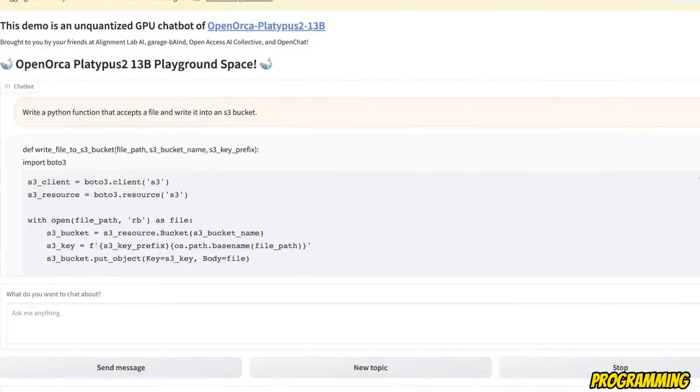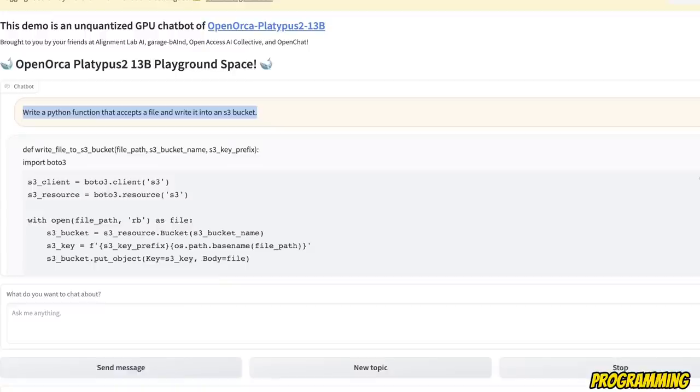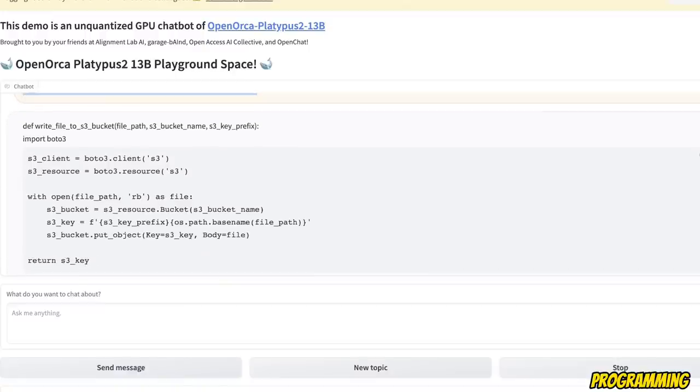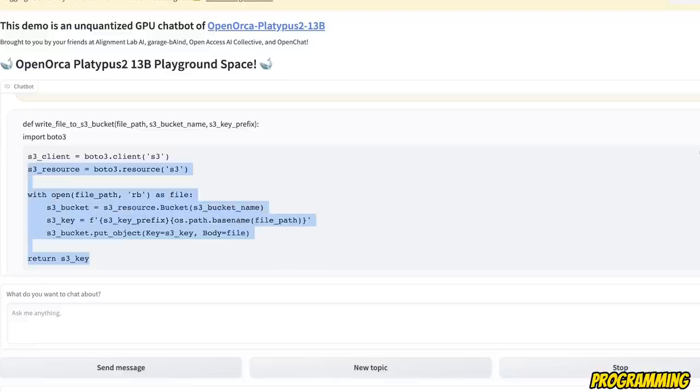So at the end, we're going to simply look at a couple of programming tests. So here is the one I usually use, write a Python function that accepts a file and write it into an S3 bucket. And the code that it generated seems to be correct.